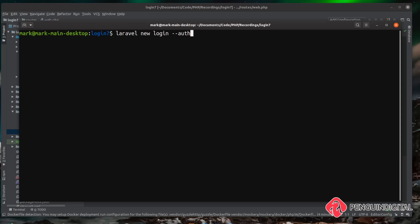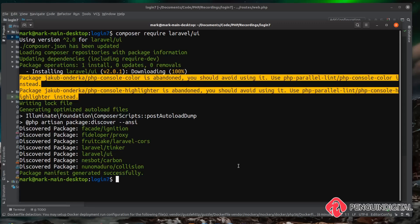If you haven't done that, don't worry—I haven't and we're going to be pulling it in by Composer anyway. If you are doing this with Composer like I am now, change directory into your Laravel project and type 'composer require laravel/ui'. Then just hit enter.